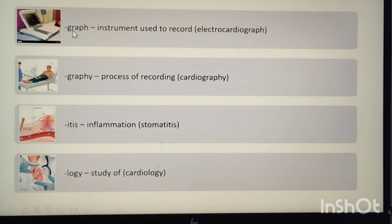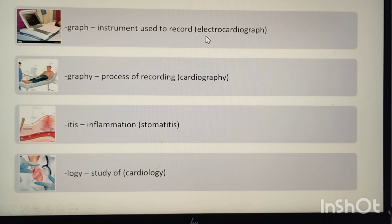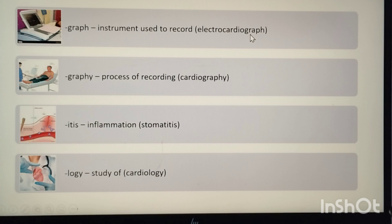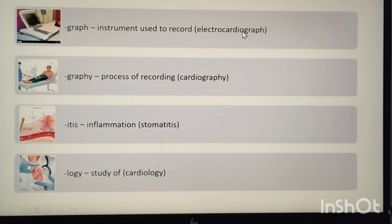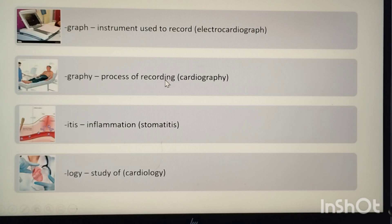The suffix -graph means instrument used to record. Example: electrocardiograph. Electro means electrical, cardio means heart, graph means instrument used to record the electrical activity of the heart. The suffix -graphy means process of recording, while -graph means instrument.